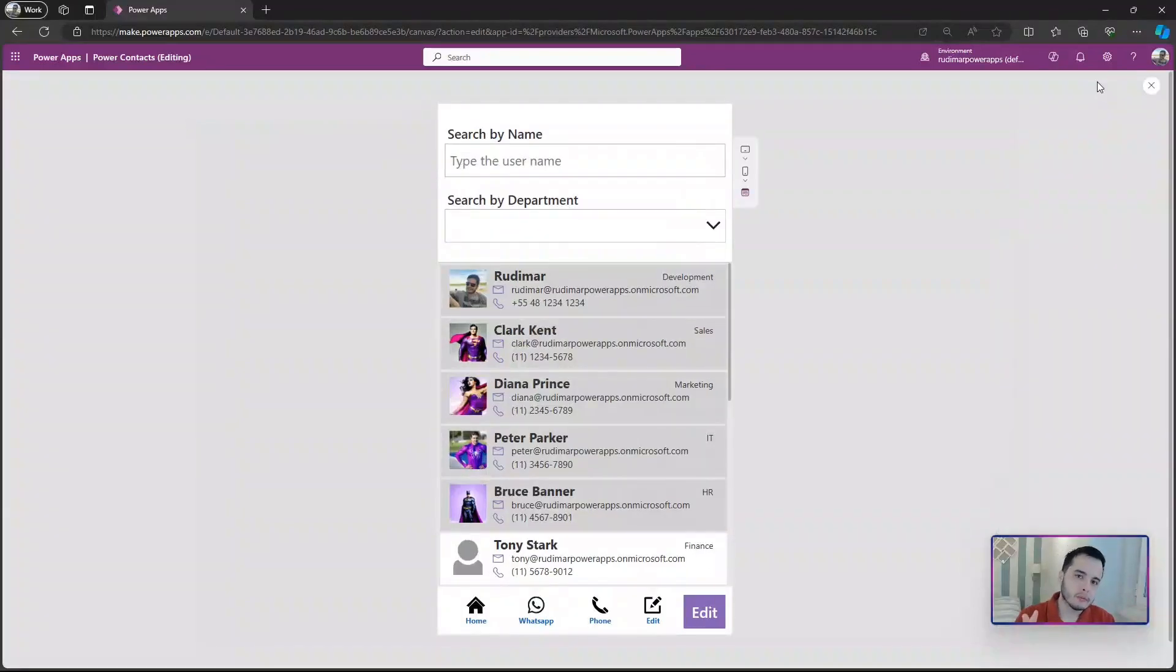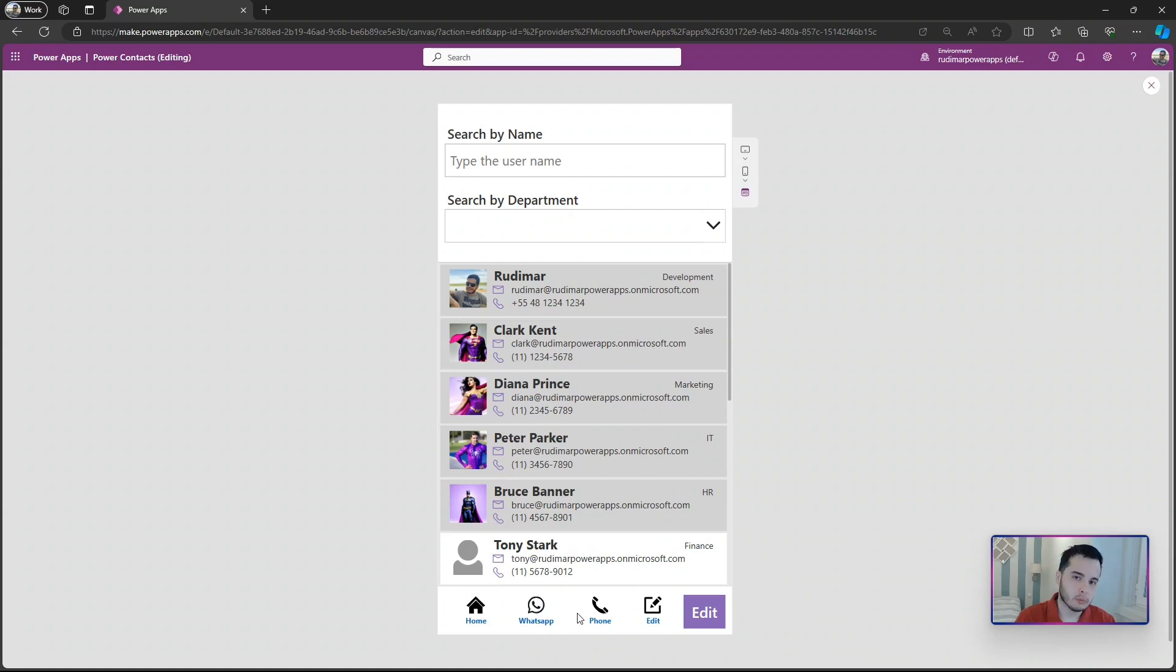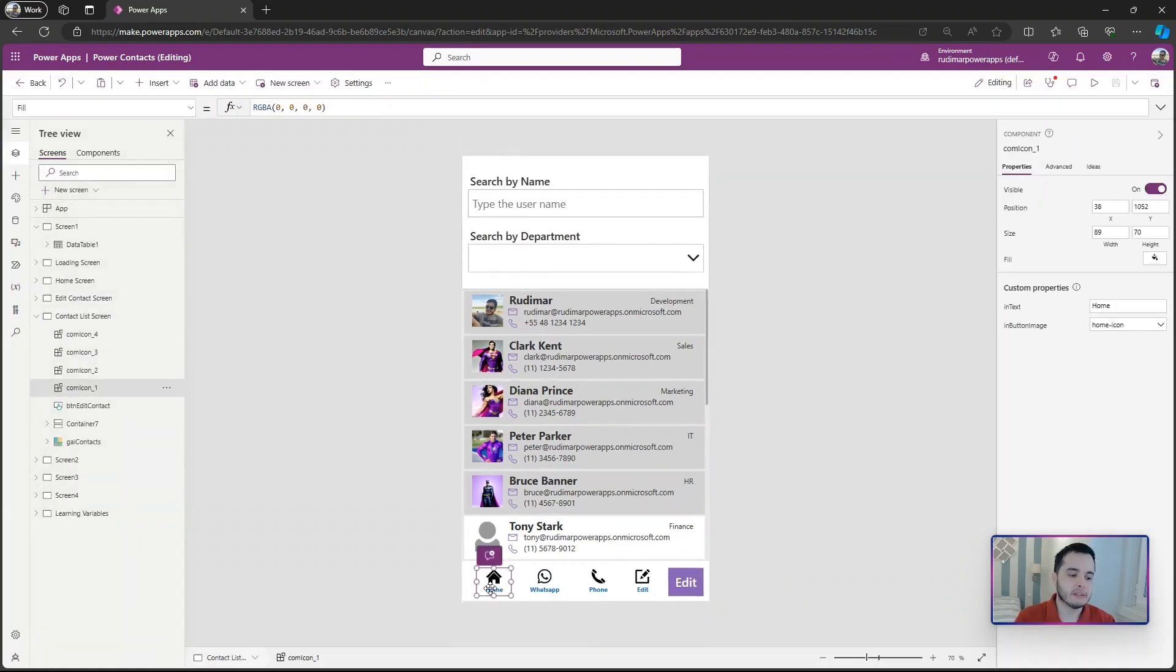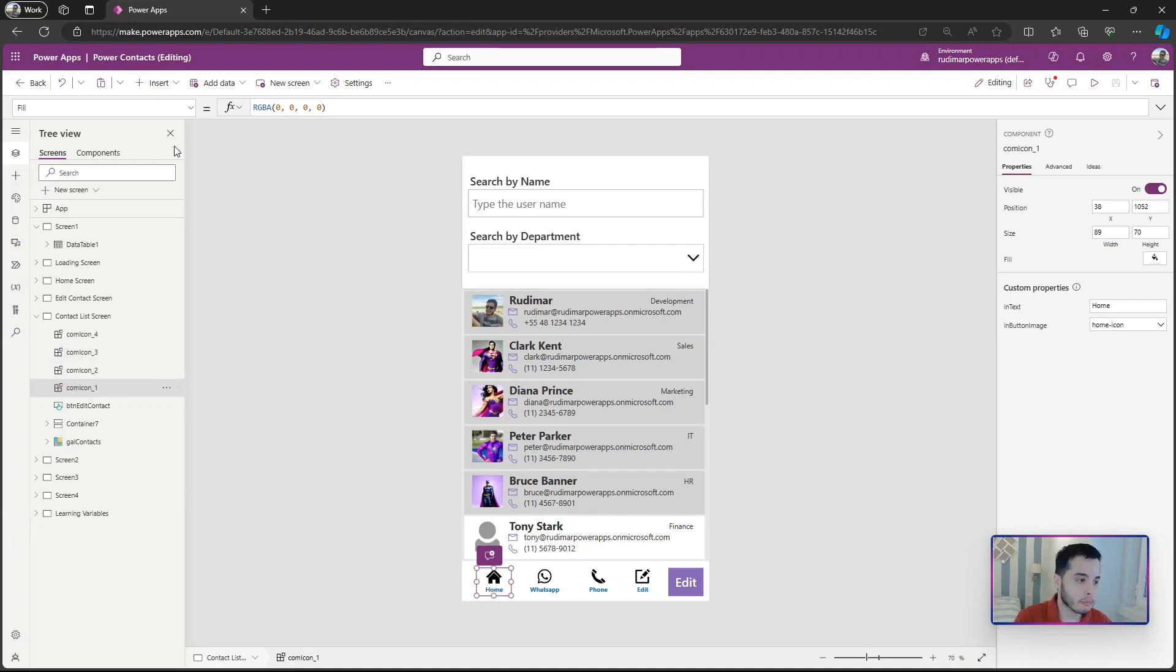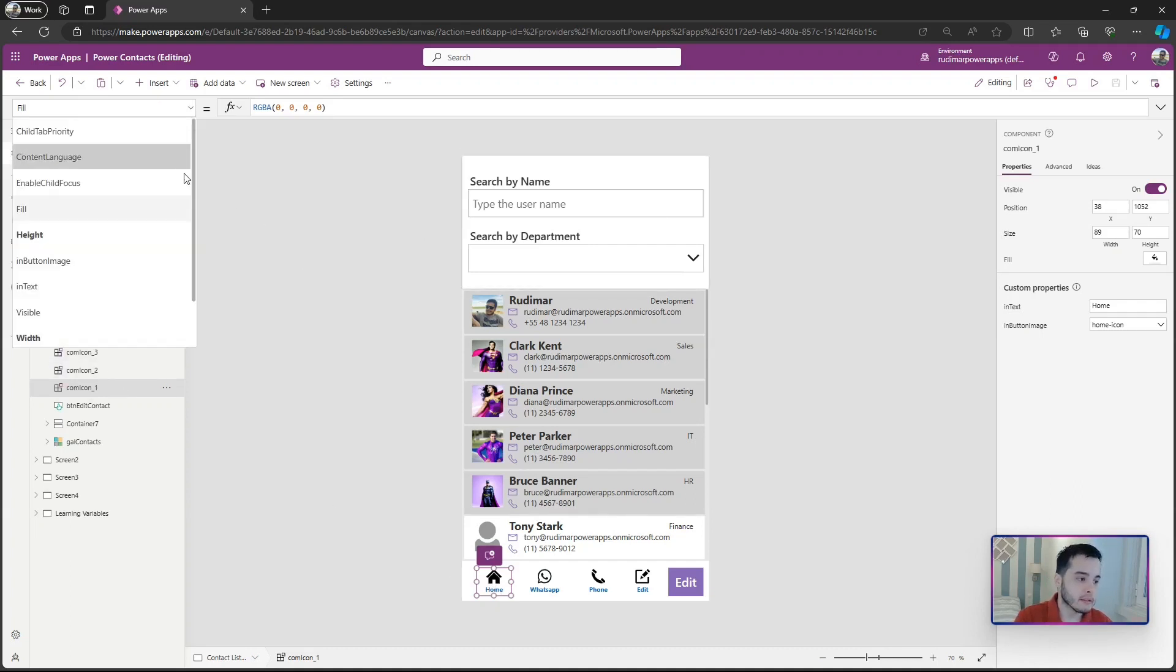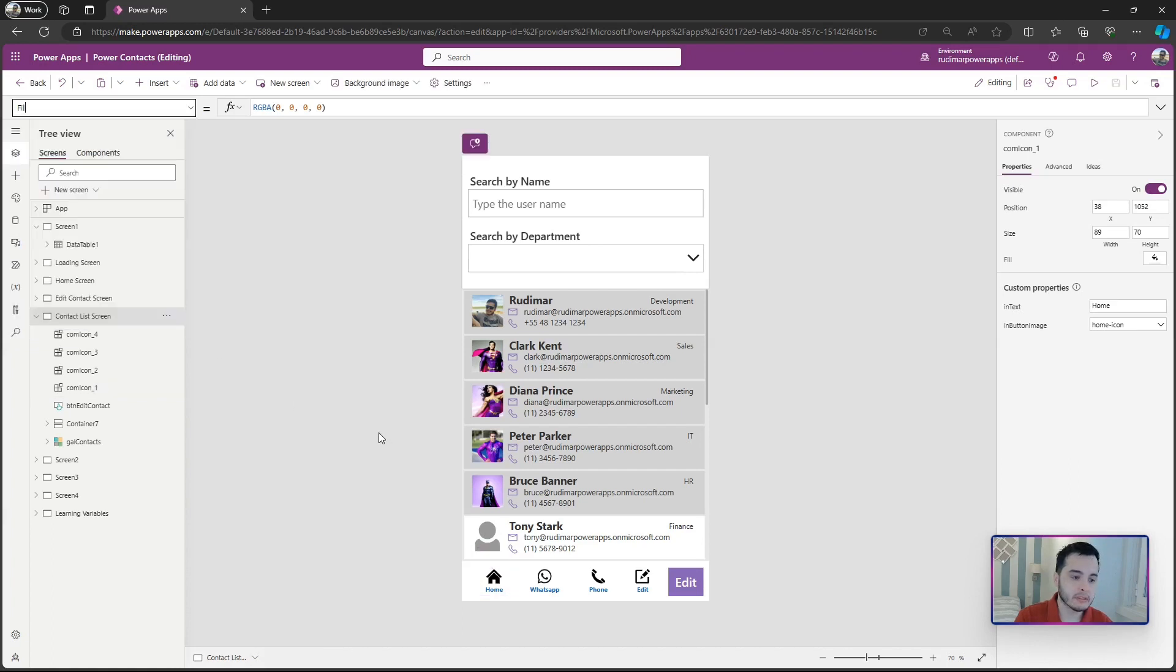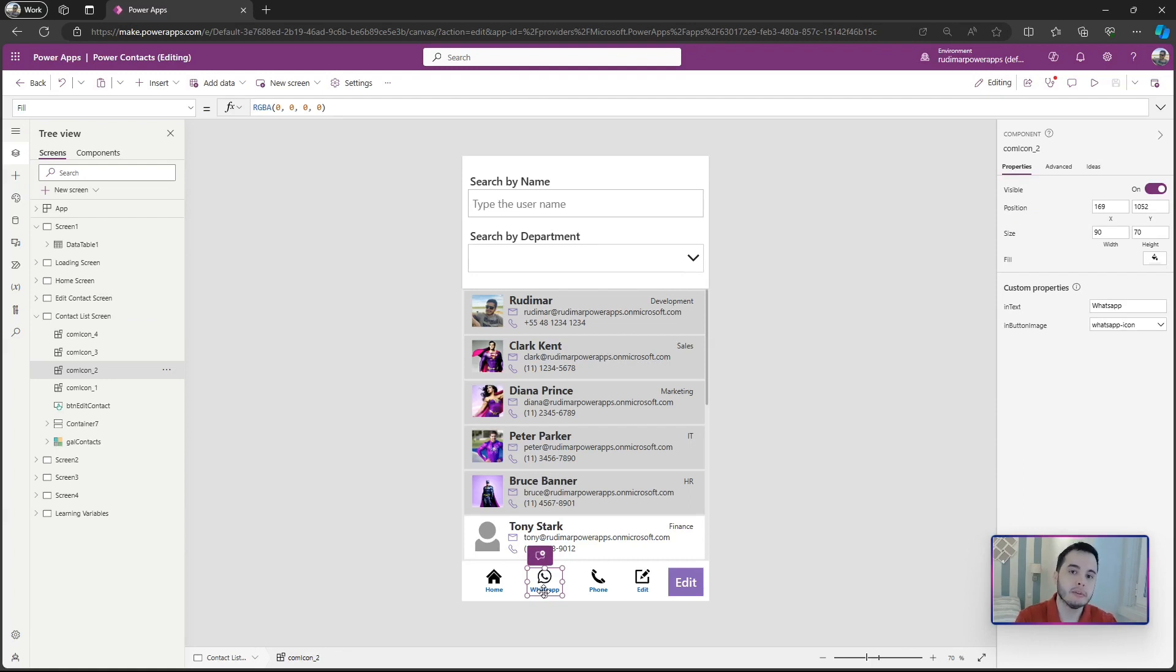Hello, in this lesson we're going to continue developing our components. In the previous lesson we created these button with icon components so we can easily replicate it, insert a new icon and text. Now we want to add actions to this because I just inserted the components here in my app and I cannot find the onSelect property. Since it's a component, it doesn't have these properties as a button in Power Apps has, and we need to add them.